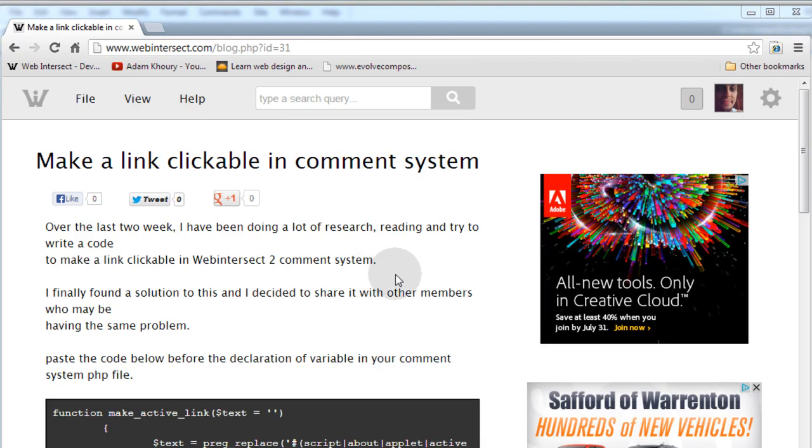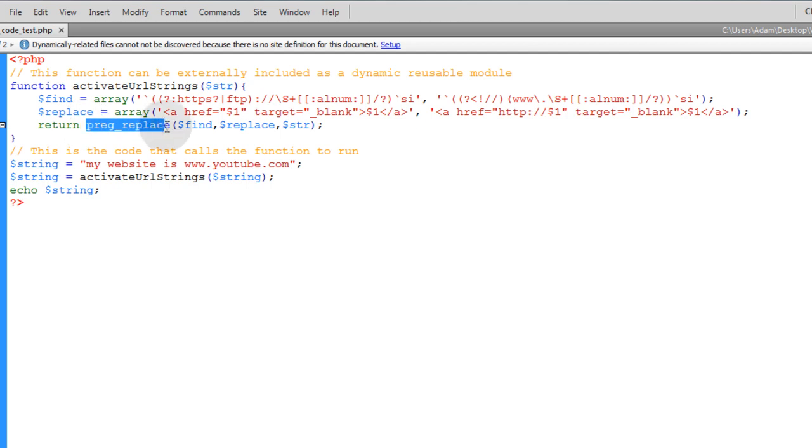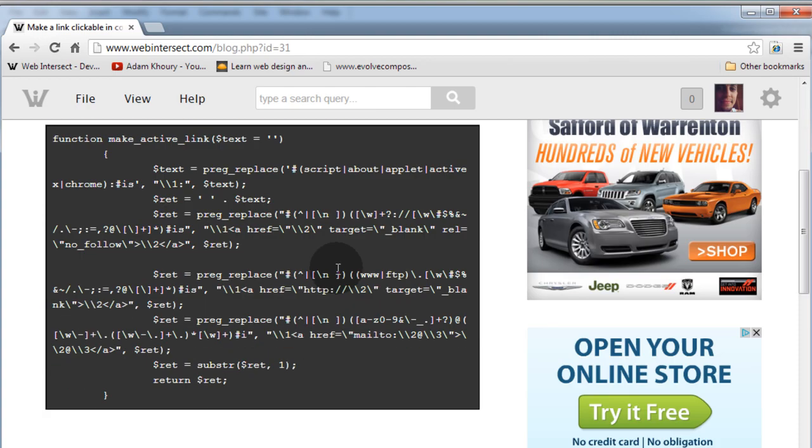Now I've done tutorials on this sort of logic many years ago. It was using the ereg_replace functions. You remember the ereg-type replace functions? They've been deprecated in PHP for a little while now. We use preg_replace now. So years ago for the Web Intersect tutorial series, I showed how to make active clickable links within that software, but it was using a different PHP function. I know some of you guys will remember that script.